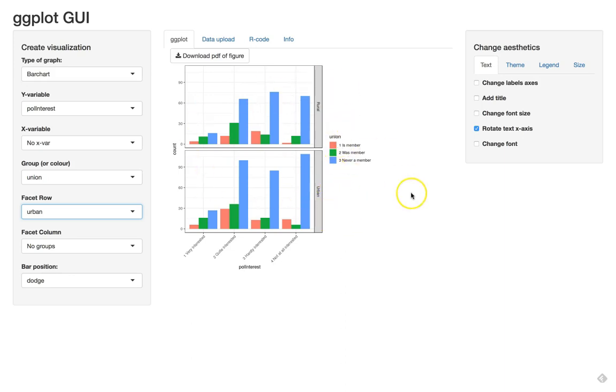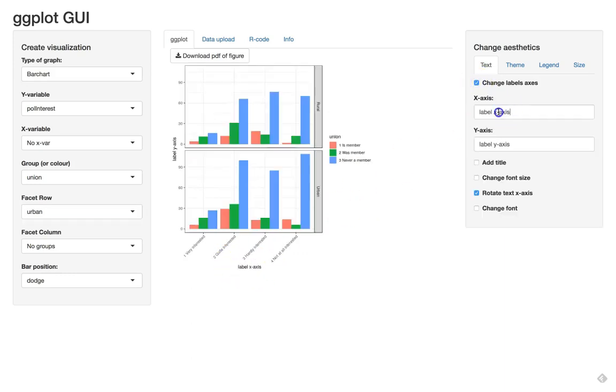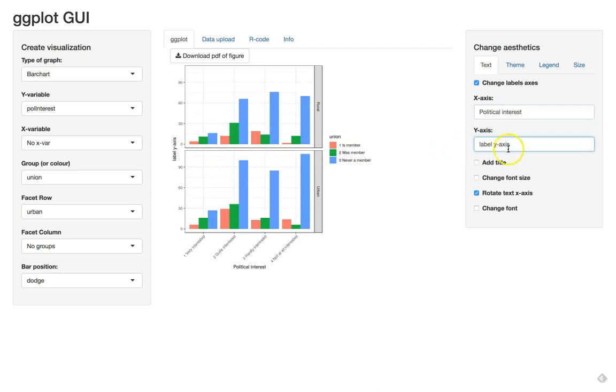So here we have our final plot and now let's make some proper labels. So we can change this label to political interest. That looks a little bit better. We can change the label here to something like frequency or count.